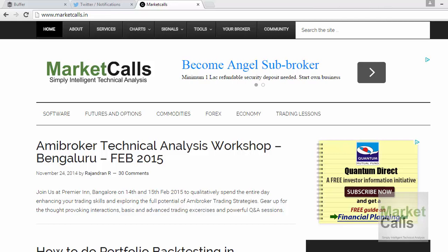Hi, this is Rajinderan here from Market Calls. In the last video tutorial we had seen the basic installation setup for AmiBroker and how to plot the charts in AmiBroker. In this video tutorial we'll be discussing the various charting tools and charting features in AmiBroker.